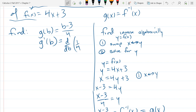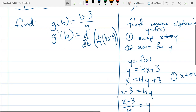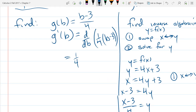It would be easier to write it as (1/4) times (b minus 3). The constant multiple rule says you can bring the fourth outside. The derivative of b minus 3: derivative of b is 1, derivative of a constant is 0. So we just get 1/4 as our derivative.